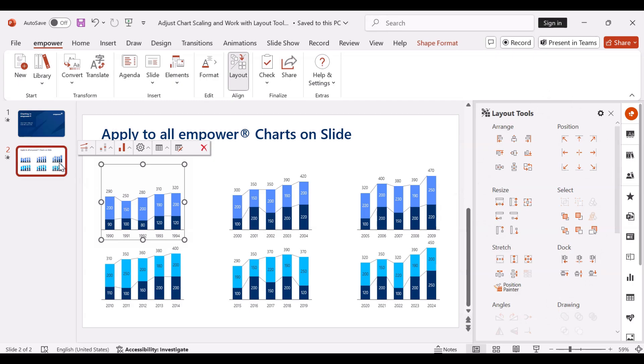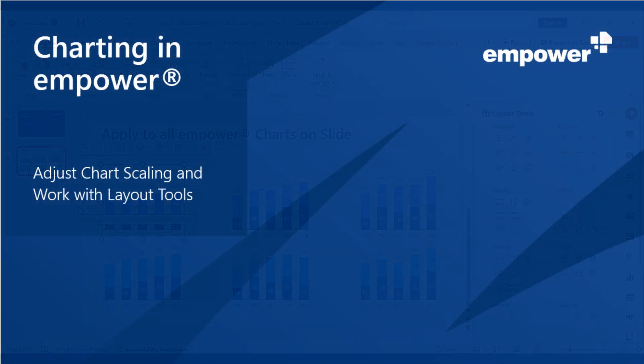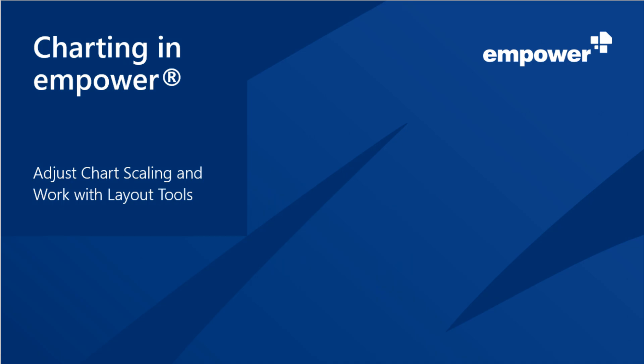I hope this video has helped you to understand how you can use the function apply to all Empower charts on slide and how easy it is to use the Empower layout tools to format objects on your PowerPoint slide. Thanks for watching and goodbye!